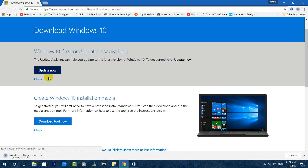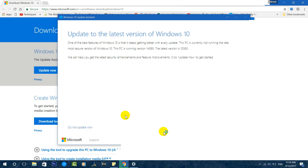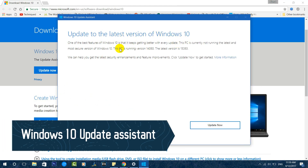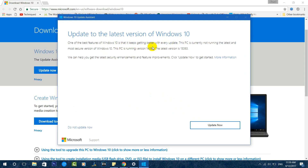Just click there and it will download a simple tool — the Windows Upgrade Assistant. It's a small tool, just 6.3 MB in size. Once downloaded, you can just run it without installing. This is the Windows 10 Update Assistant, and you can see the message 'Update to the latest version of Windows 10.' One of the best features of Windows 10 is that it gets better with every update.